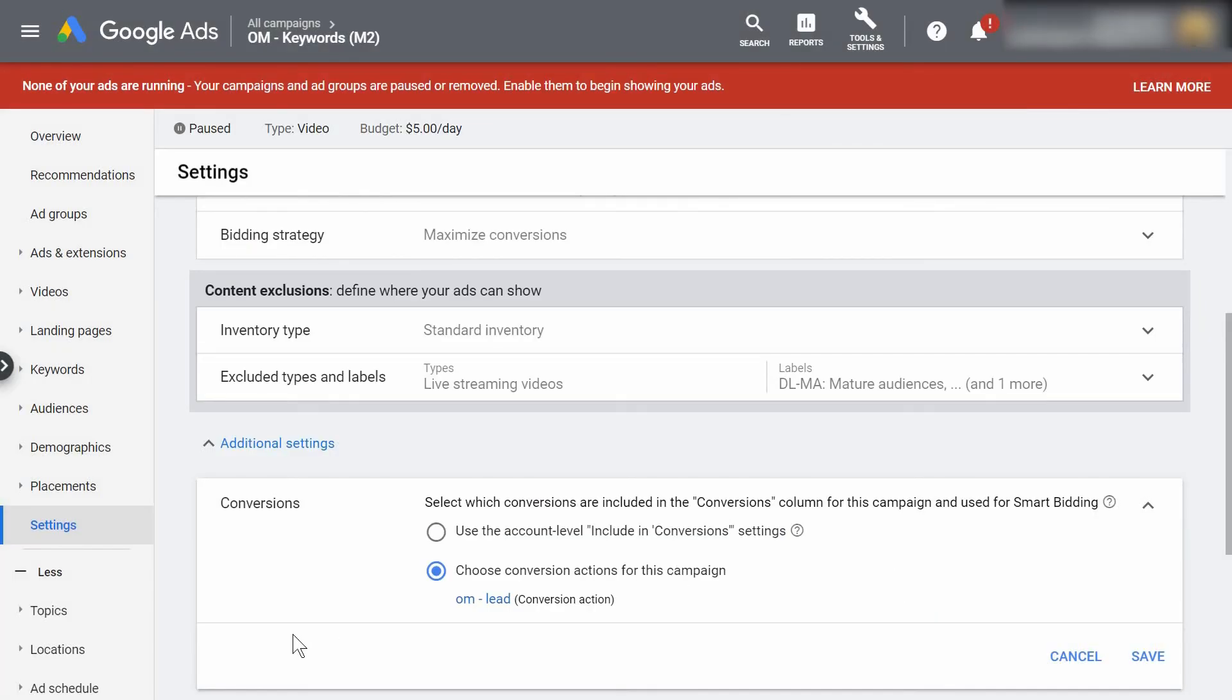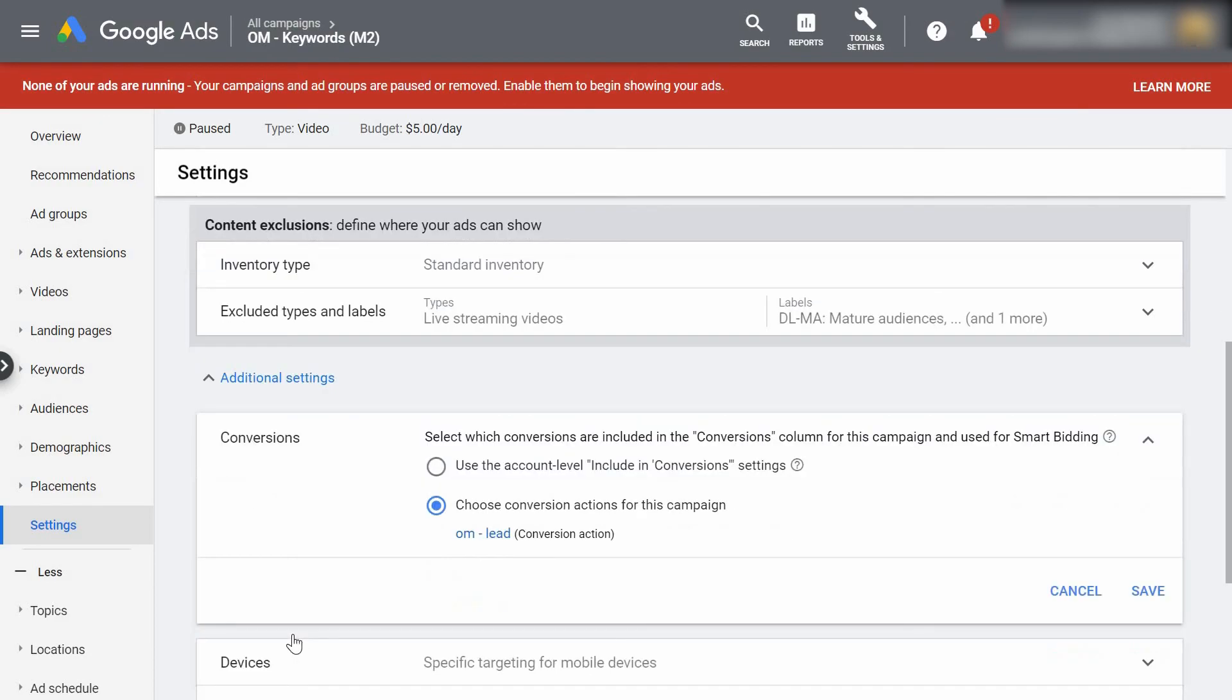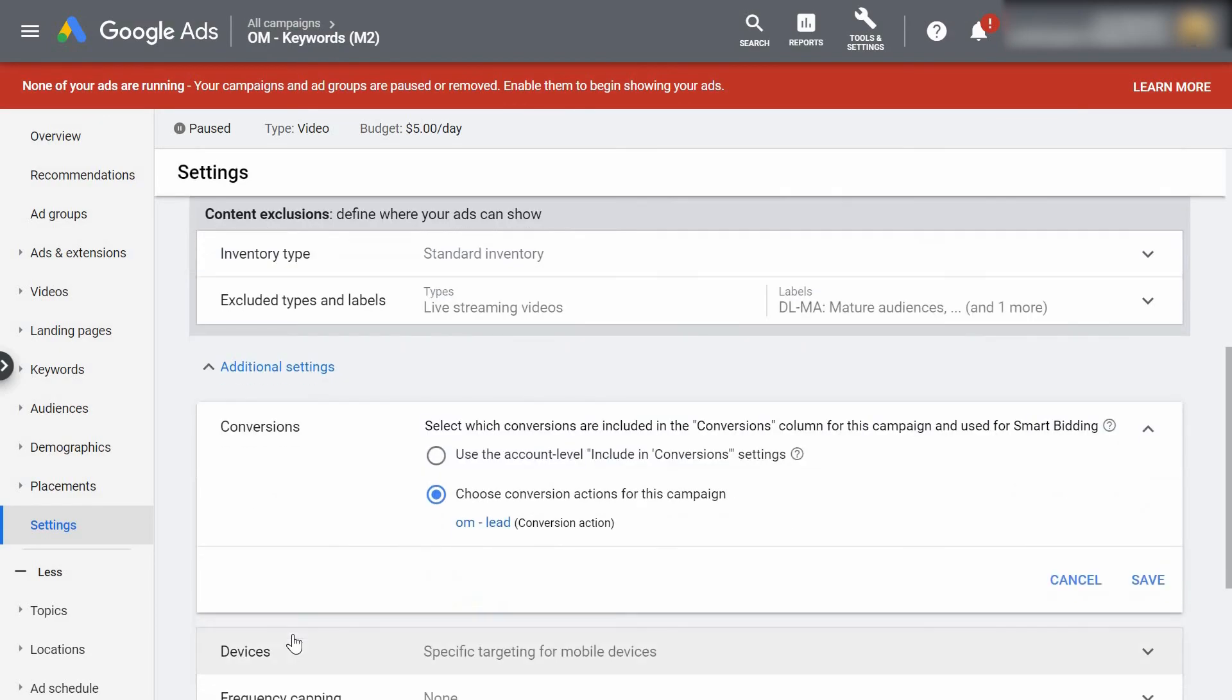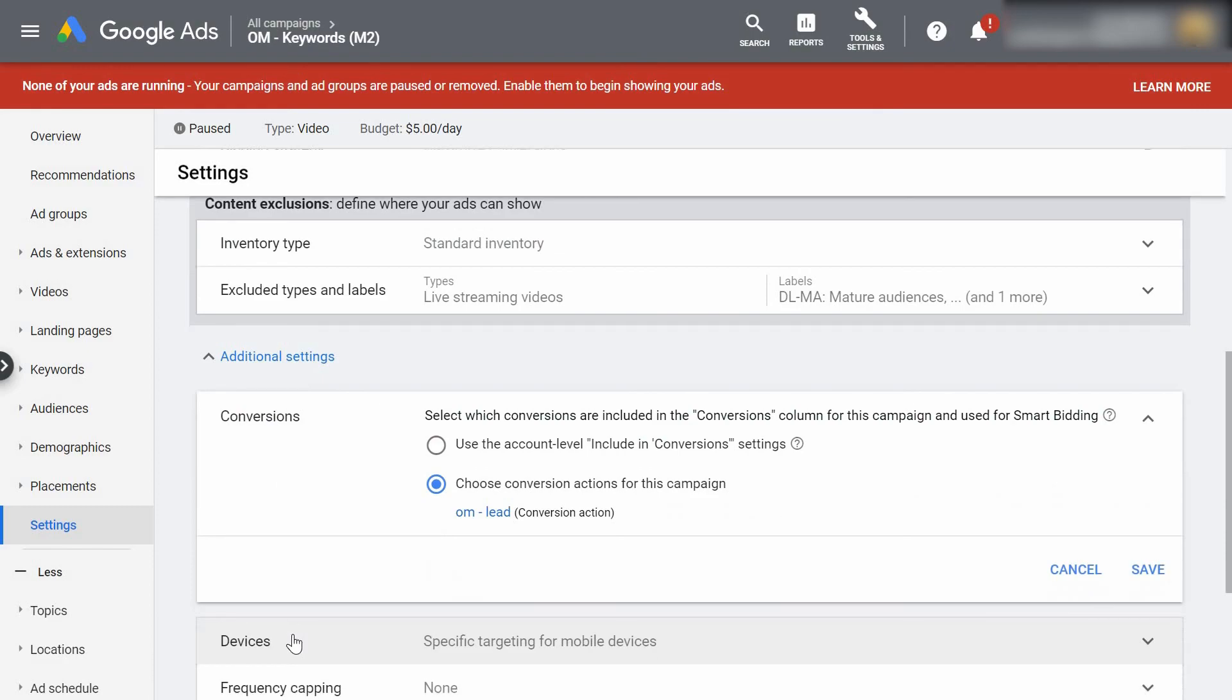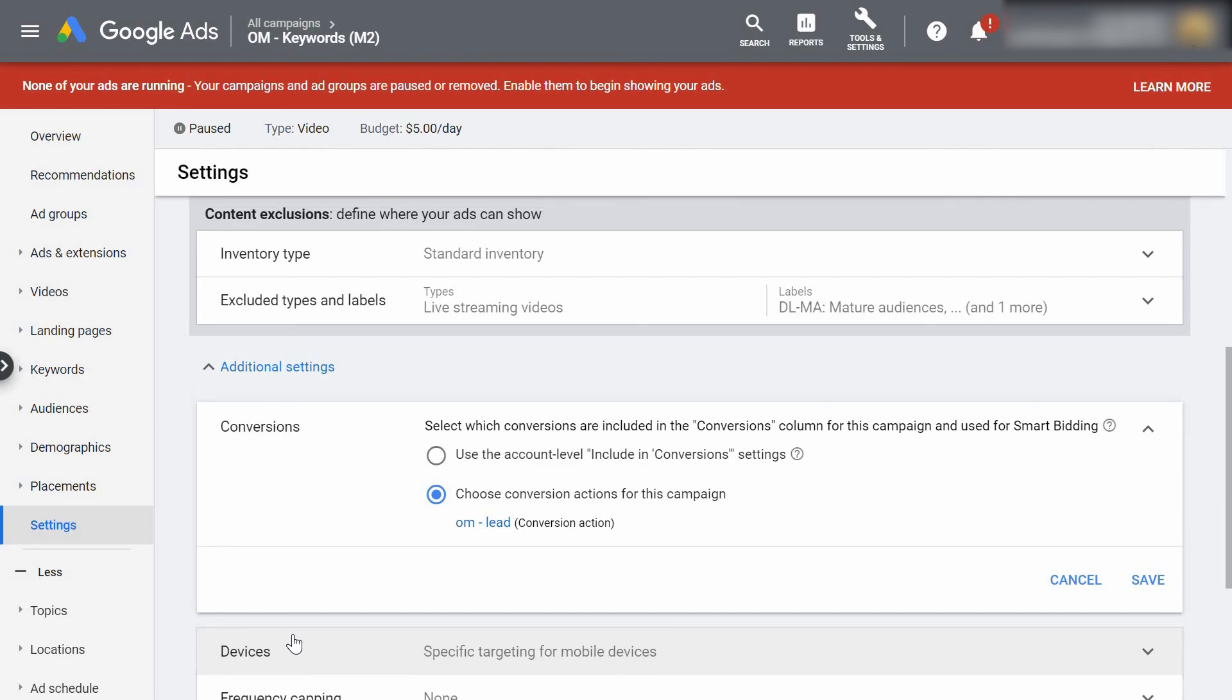Alright guys, if there was any confusion as to why we place our conversion pixel on the thank you page, I've created a detailed video explaining exactly how a sales funnel works and why we place these conversion pixels in these specific areas.